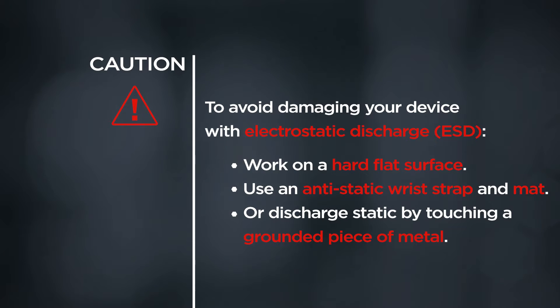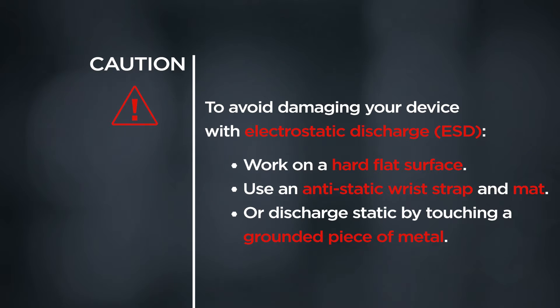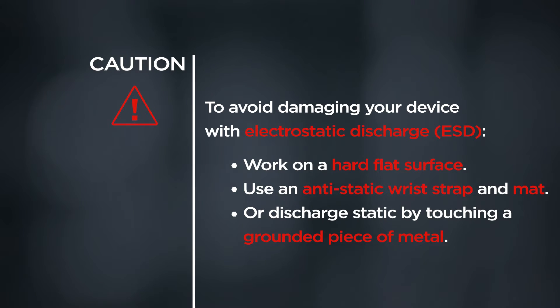To avoid damaging your device with electrostatic discharge, work on a hard flat surface. Use an anti-static wrist strap and mat or discharge static by touching a grounded piece of metal.